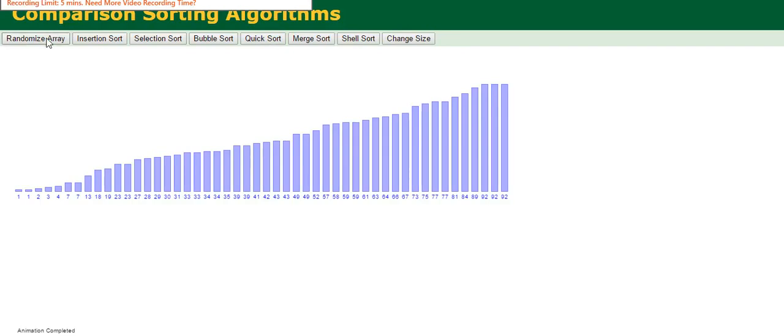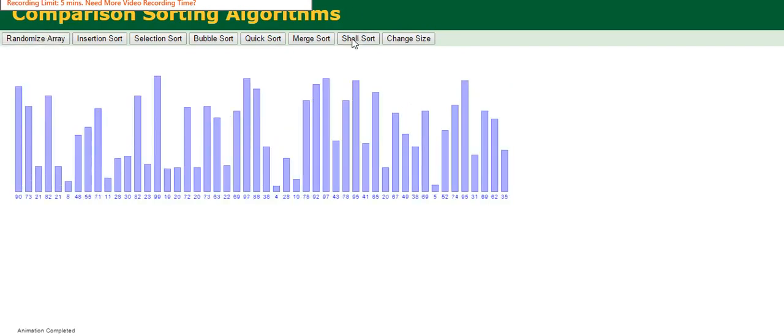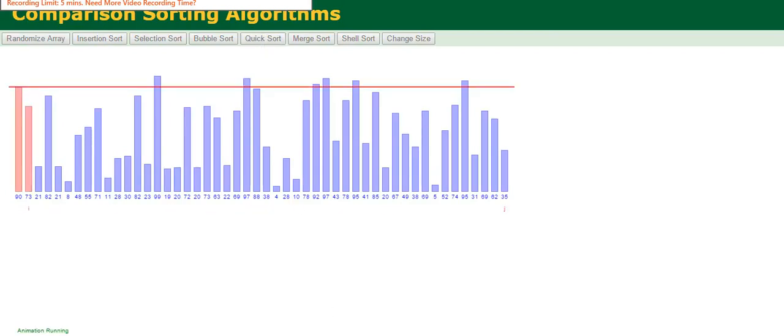Now let's see a real life example of how Quicksort works. First, the pivot is chosen.